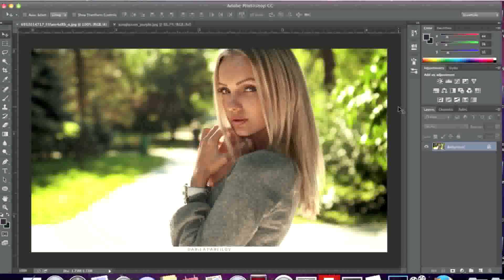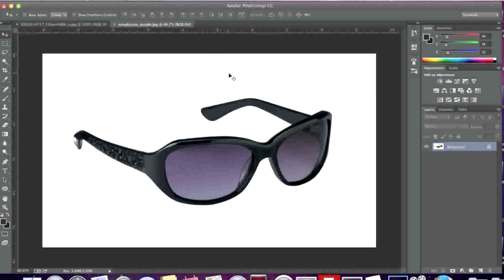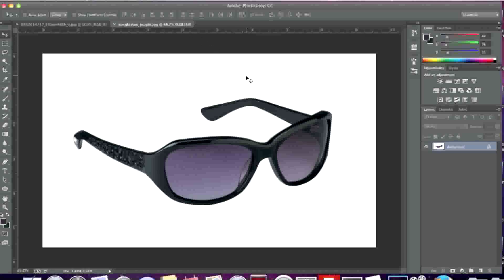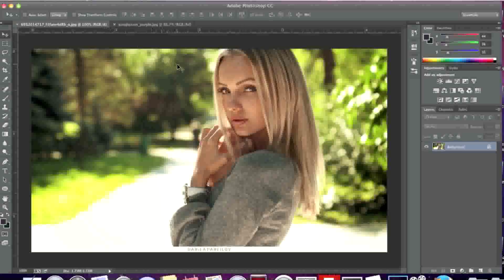For example, here I have this image of this model and here I have this image of these sunglasses. What I'm going to do is take these sunglasses and place them on the model's face.